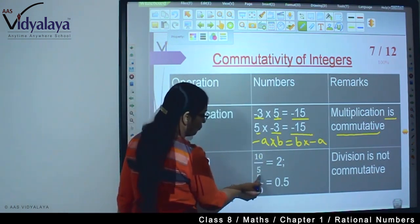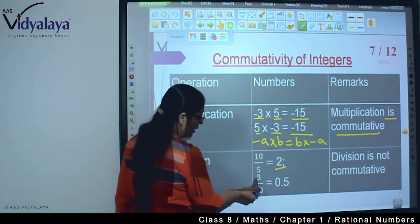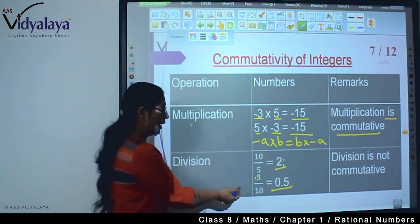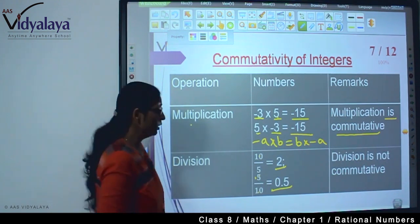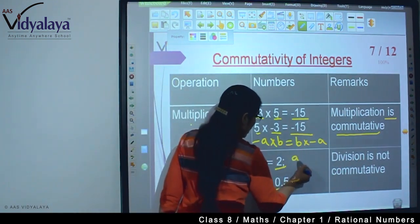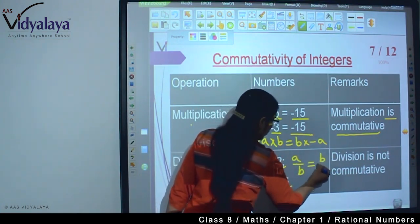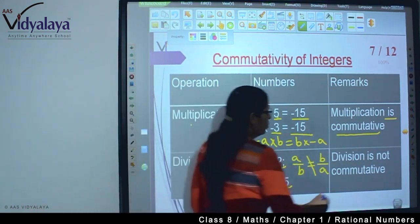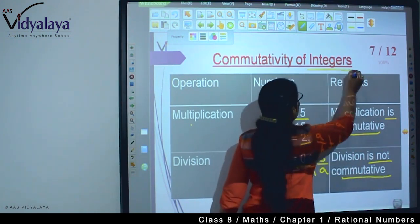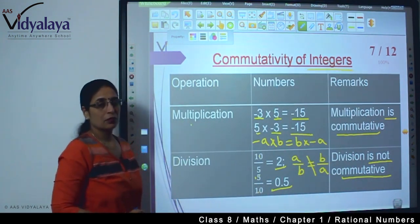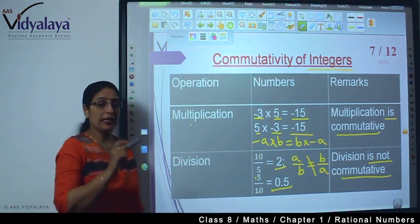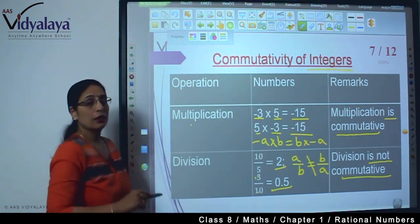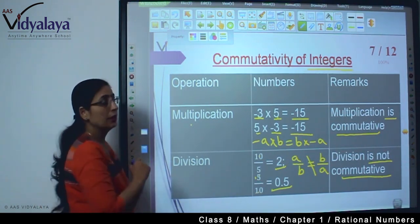Coming to the division part, I have taken 10 upon 5 and the answer is 2. Now I take 5 upon 10 and the answer is 0.5. Here I have taken all positive integers. Can I say A upon B equals B upon A? No, they are not equal to each other. So division is not commutative with integers. Same as what we saw with whole numbers — addition and multiplication are commutative, but division and subtraction are not commutative with integers.